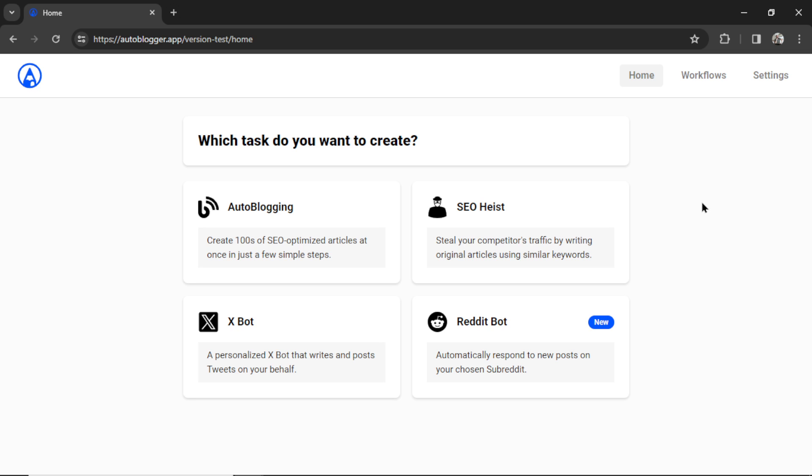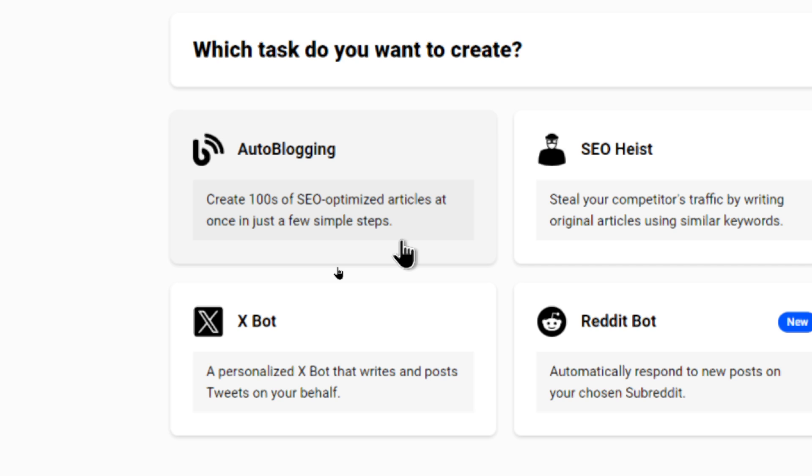This is the Autoblogger. It's an automatic marketing web app. We offer four major tools right now, so autoblogging, which helps you create hundreds of SEO-optimized articles at once in just a few simple steps.